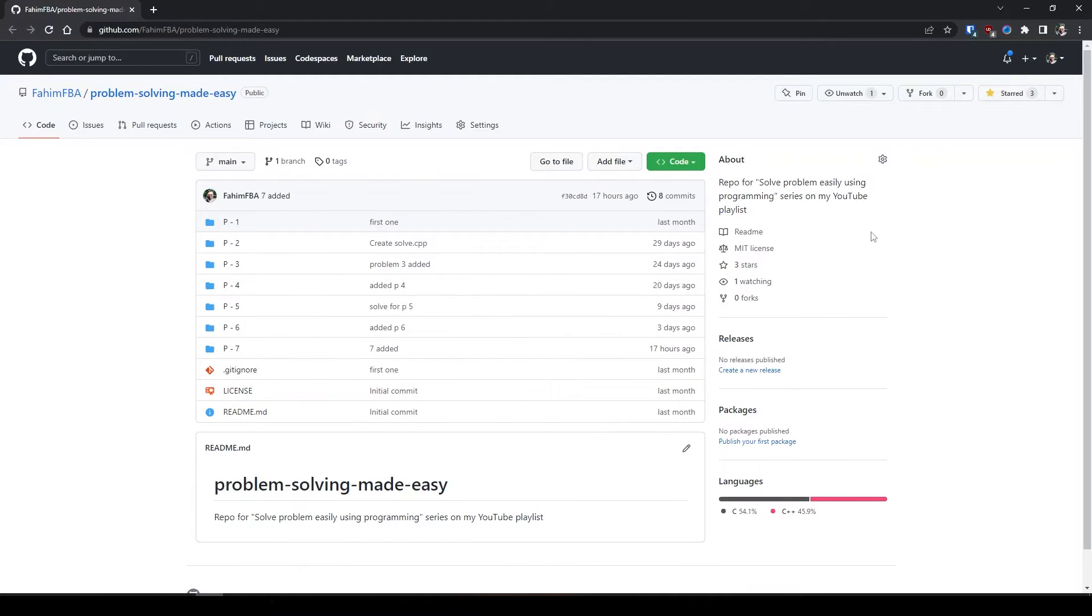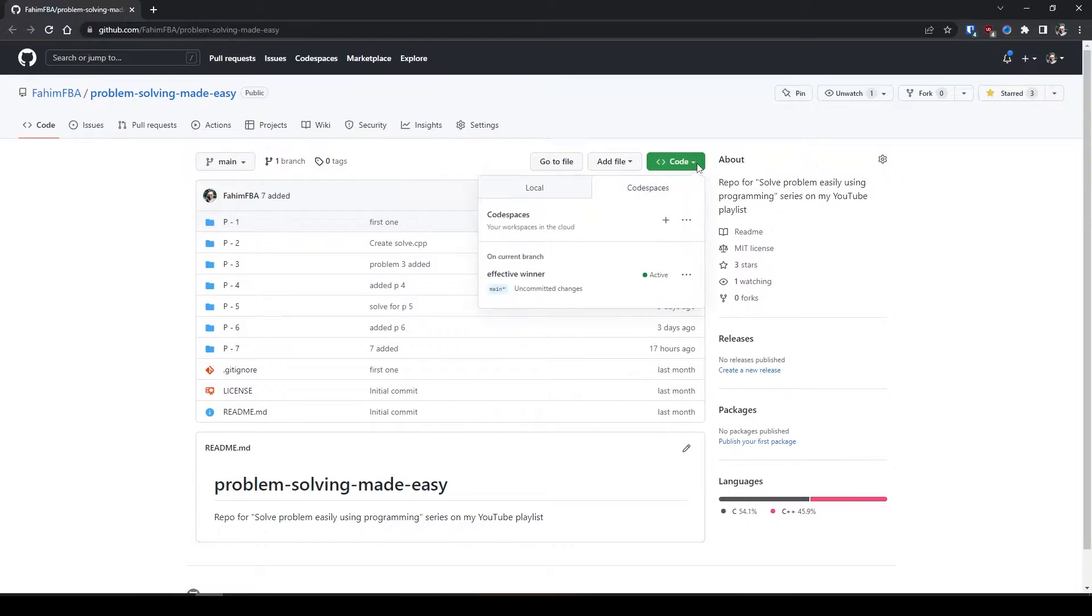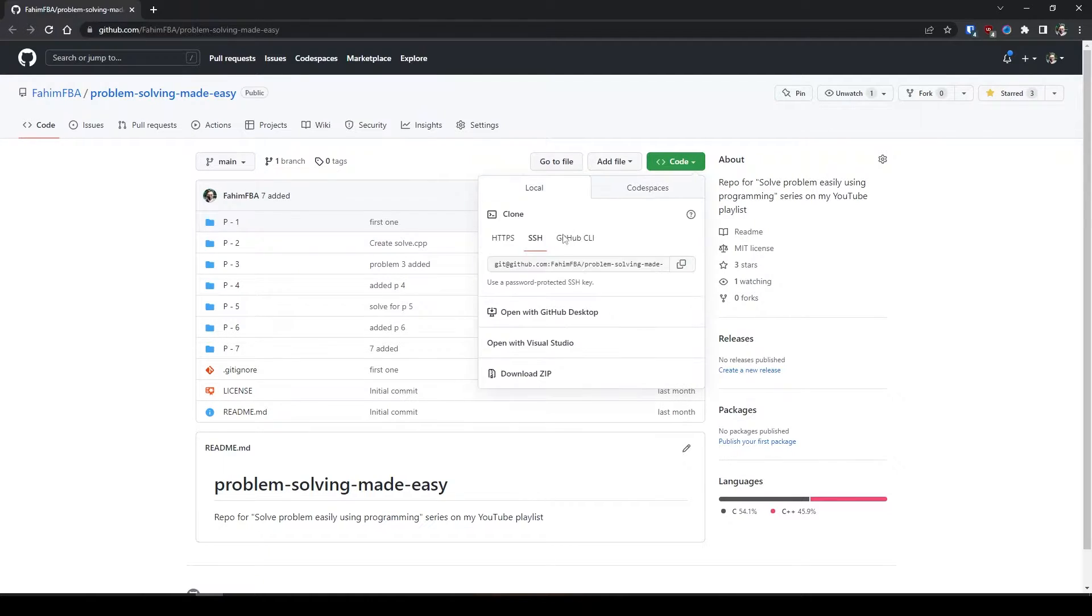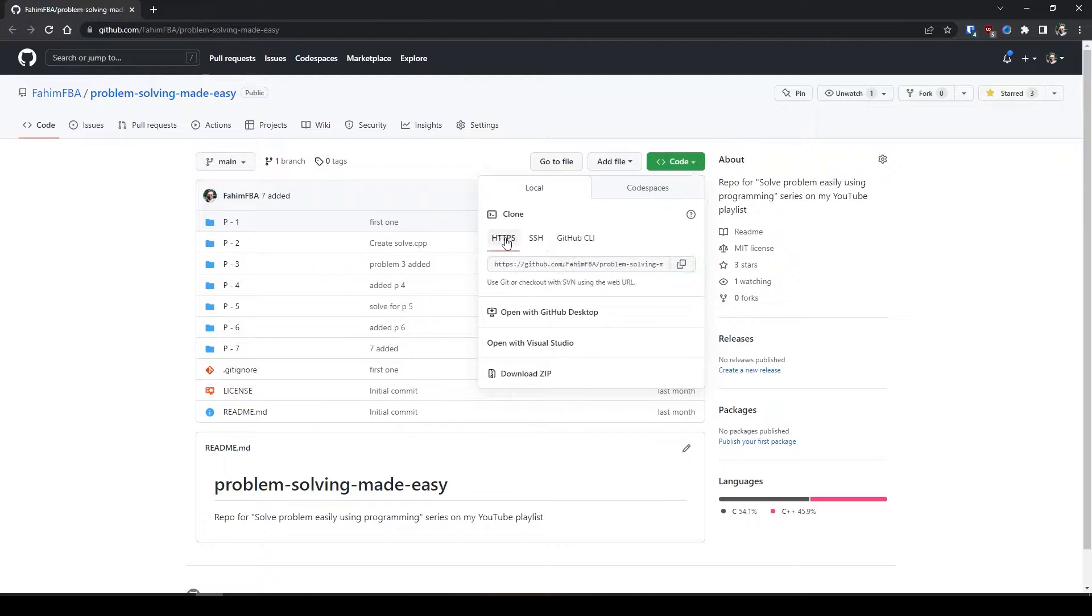Whenever we want to fork a repository, what we normally do is simply click code and copy the SSH keys for secure shell. Otherwise we normally use HTTPS whenever we don't want to contribute anything or something like that.